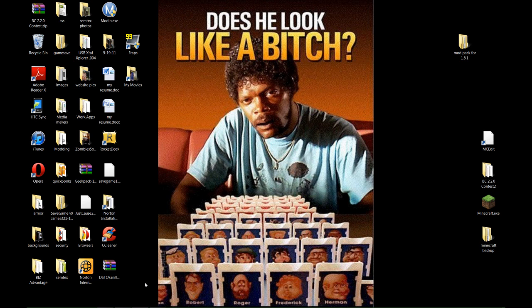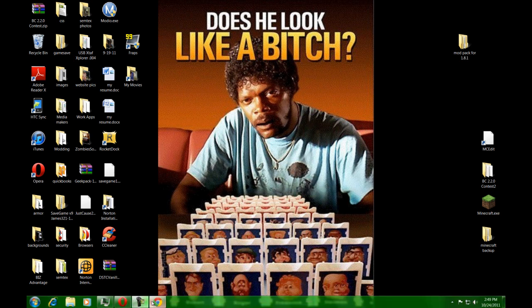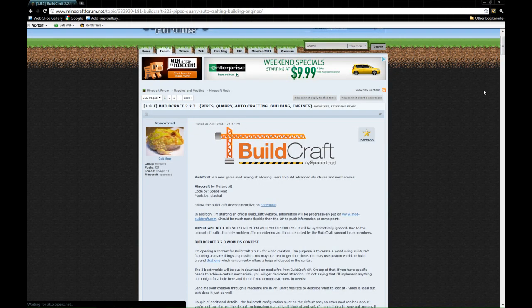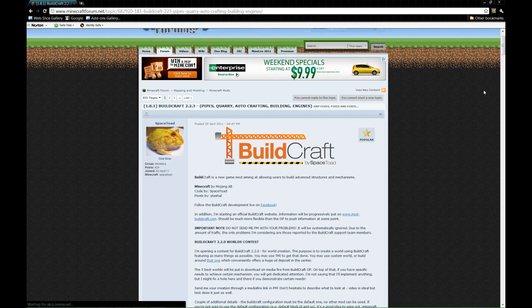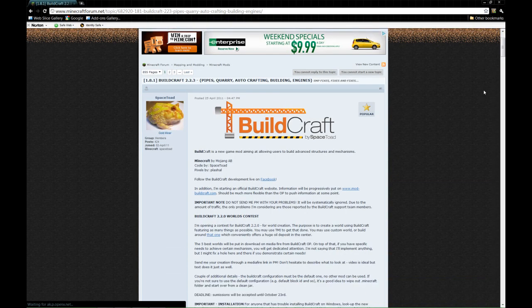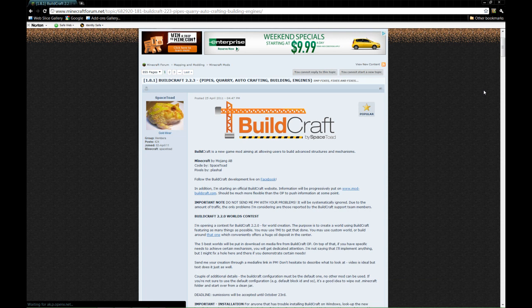If you don't know what BuildCraft is, it's a great mod made by Space Toad. You can find it here on the Minecraft forums, just to tell you everything you need to know about it.